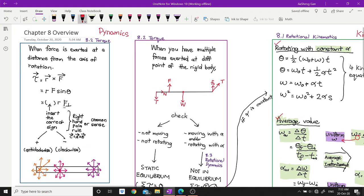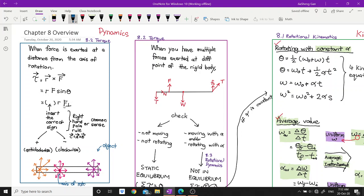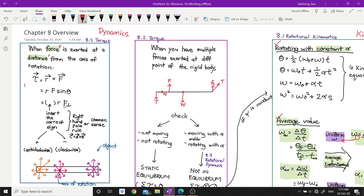When a force is exerted at a distance from the axis of rotation — if you have an object with an axis of rotation, and you exert a force (shown by the colorful arrows, giving many examples of different ways of exerting a force) — the force will be denoted by F, the distance will be R, measured from the axis of rotation. From these, you can calculate something called torque.